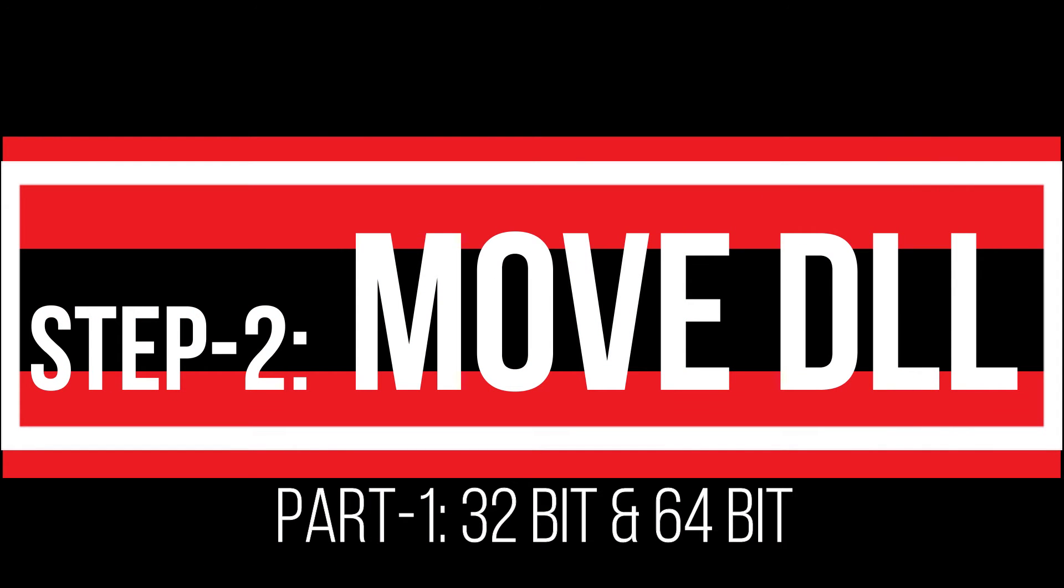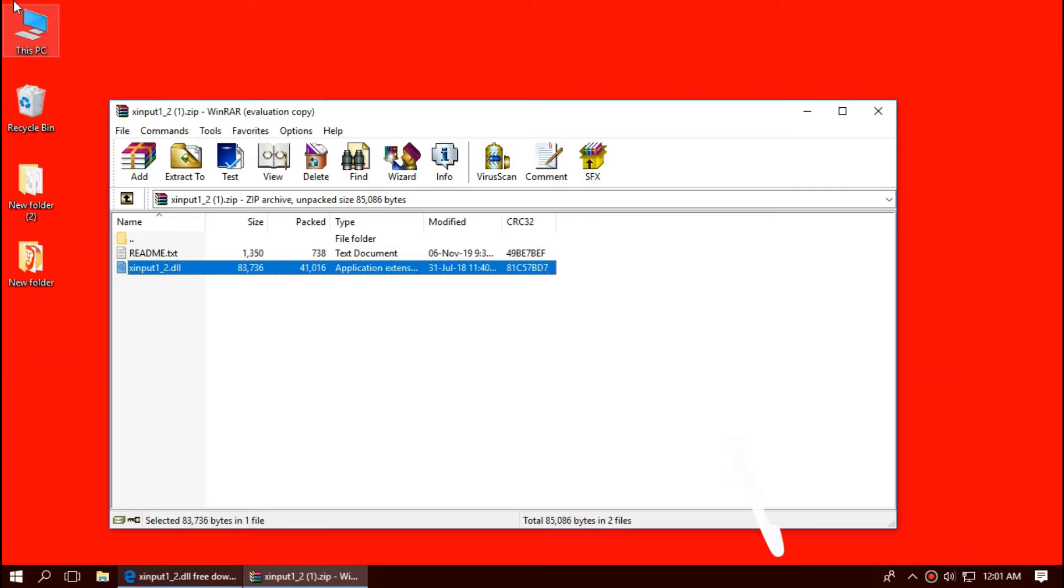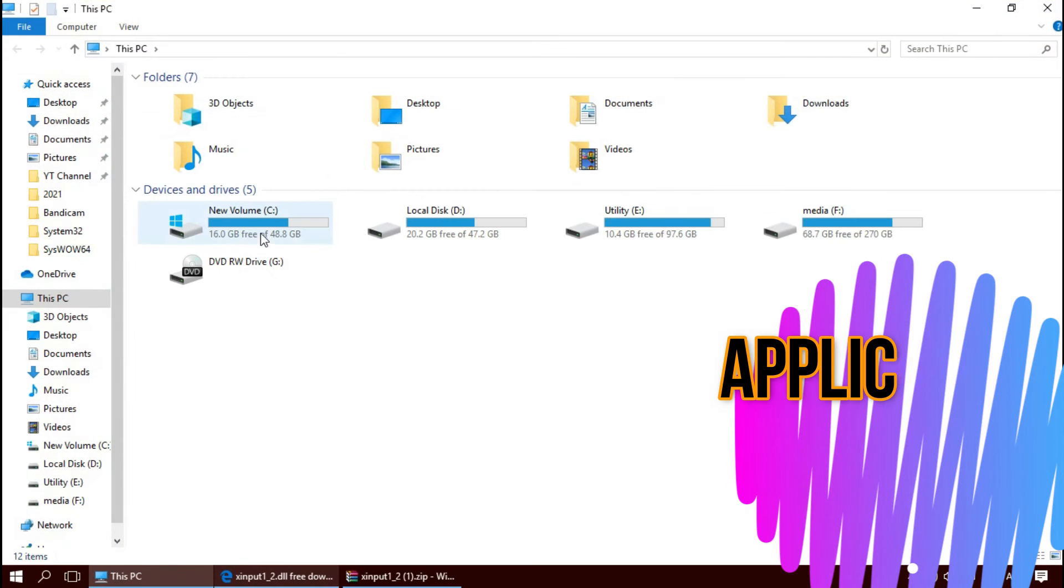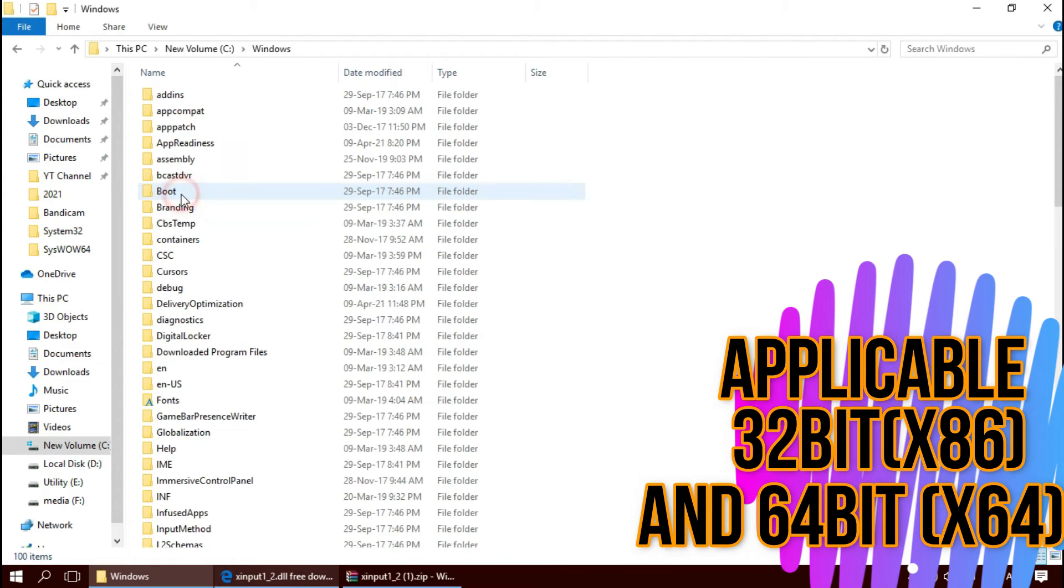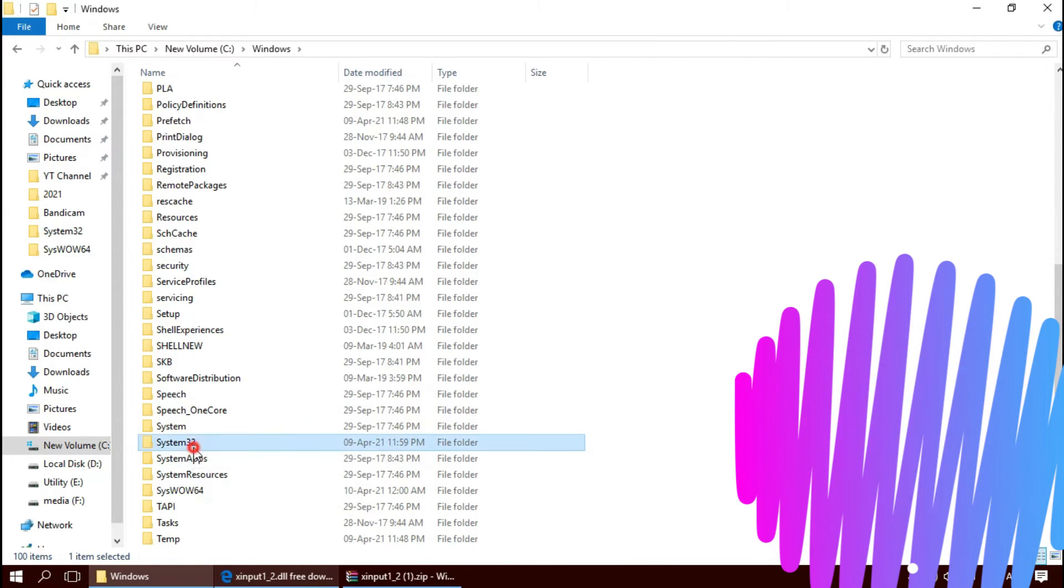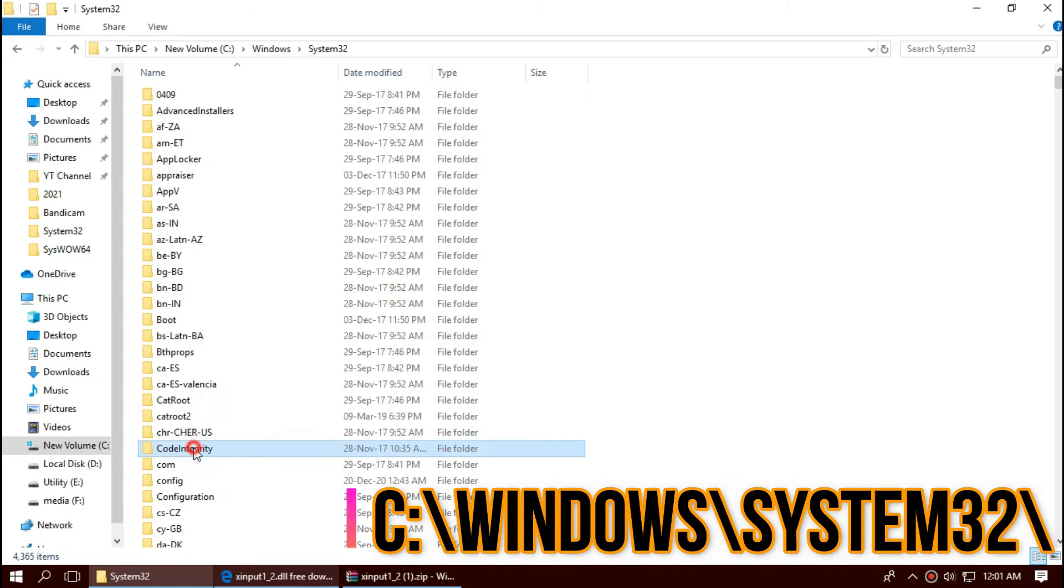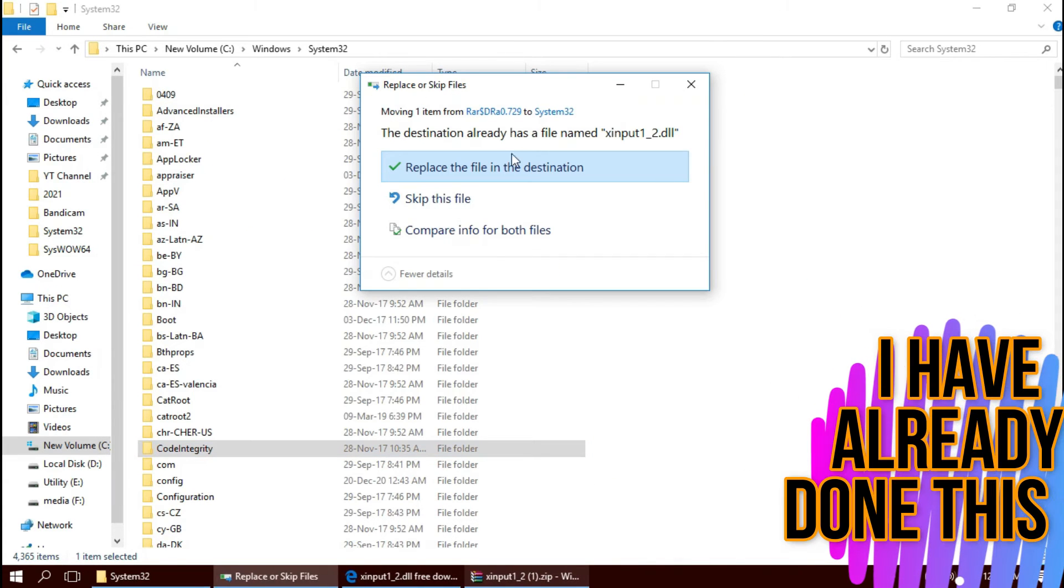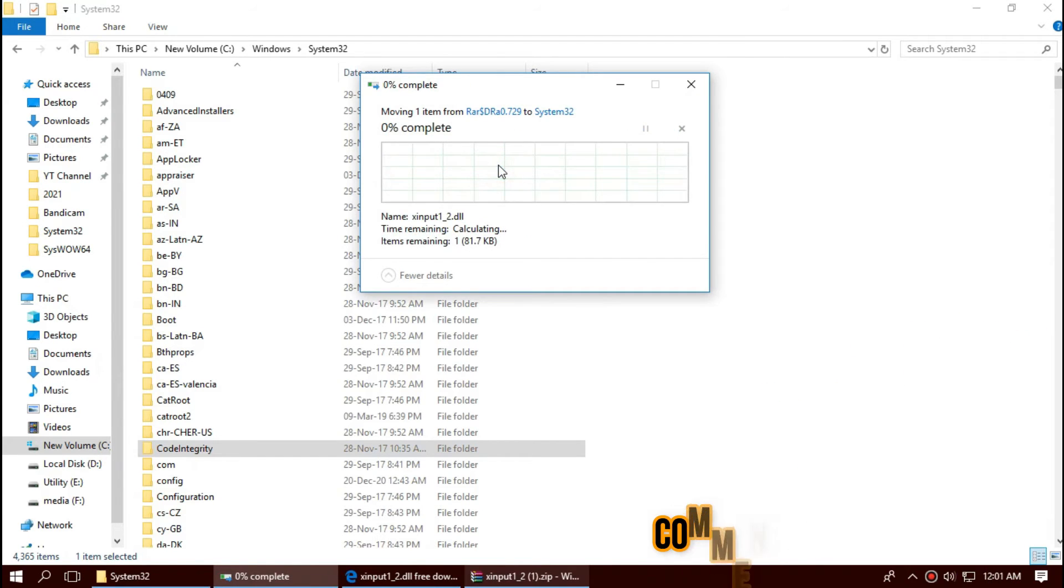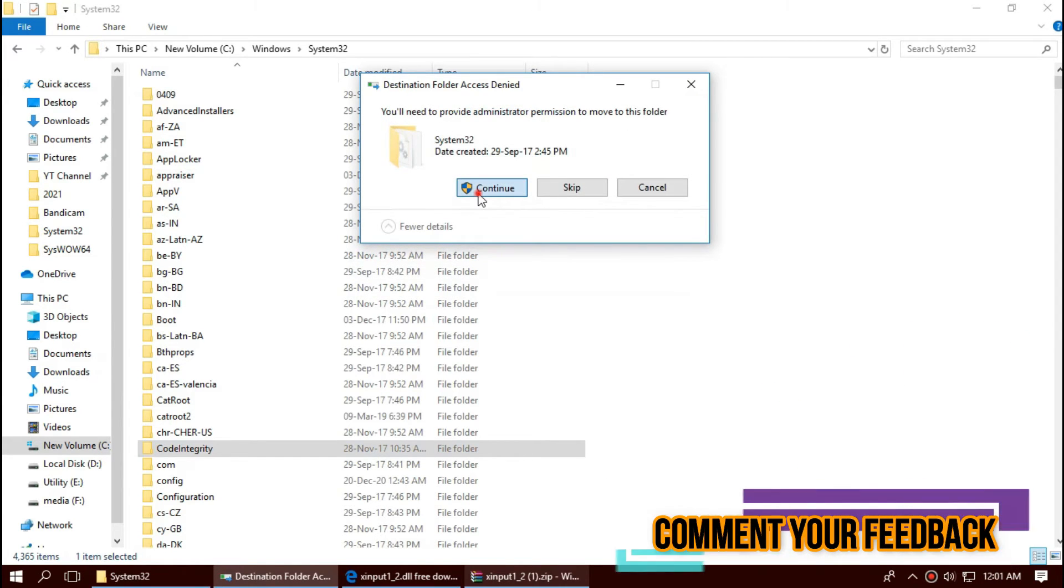In order to move the DLL, first open This PC. Then Local Disk C, Windows, and find a folder named System32. There it is. Then click on the download zip, drag the DLL file and drop. I have already done this, so it is asking me to replace. Click on Continue to give administrator access.